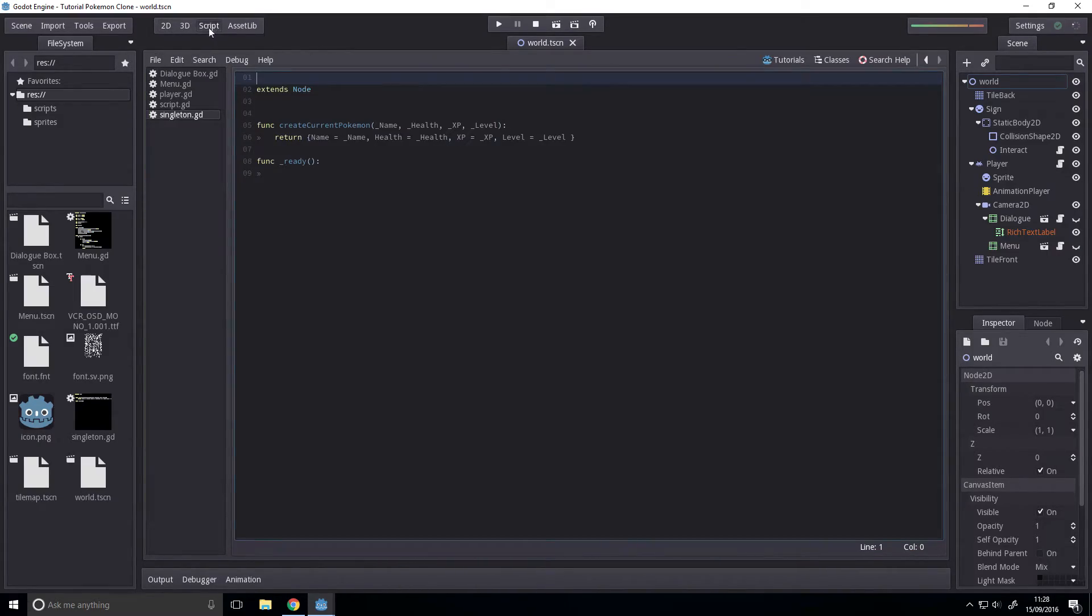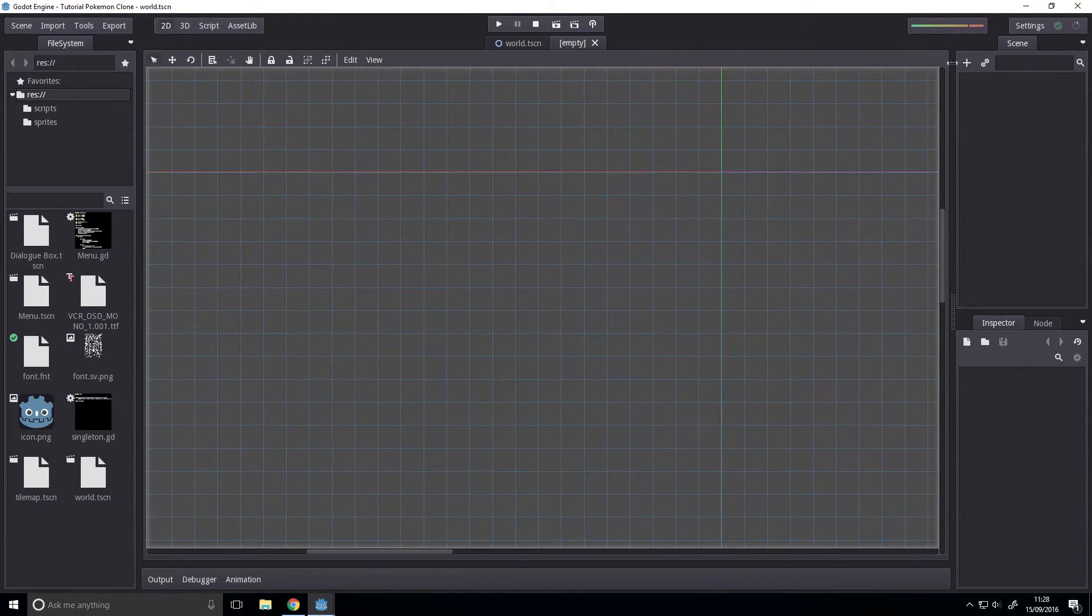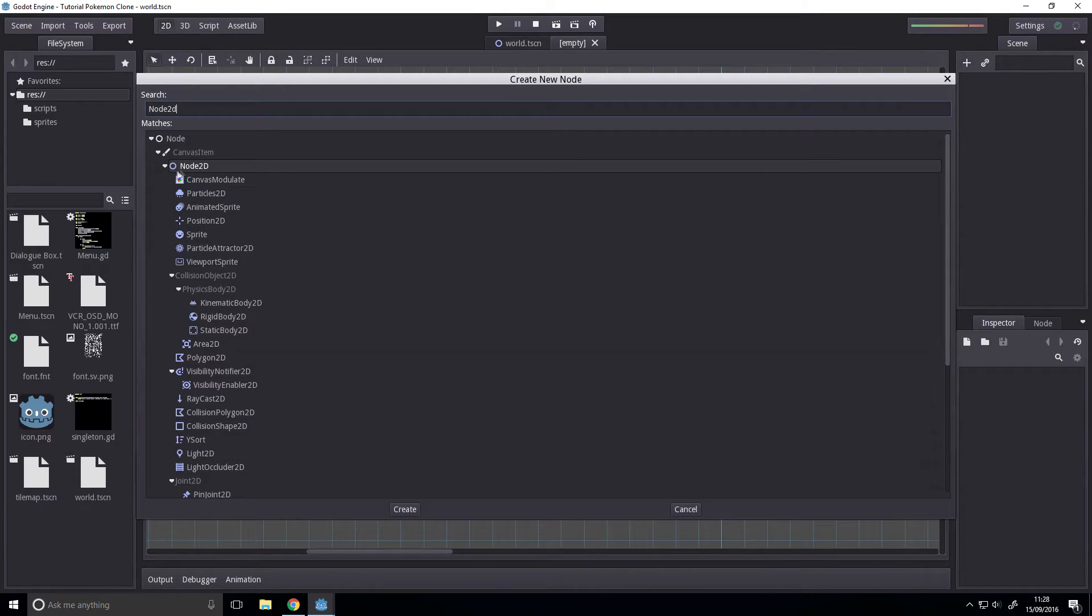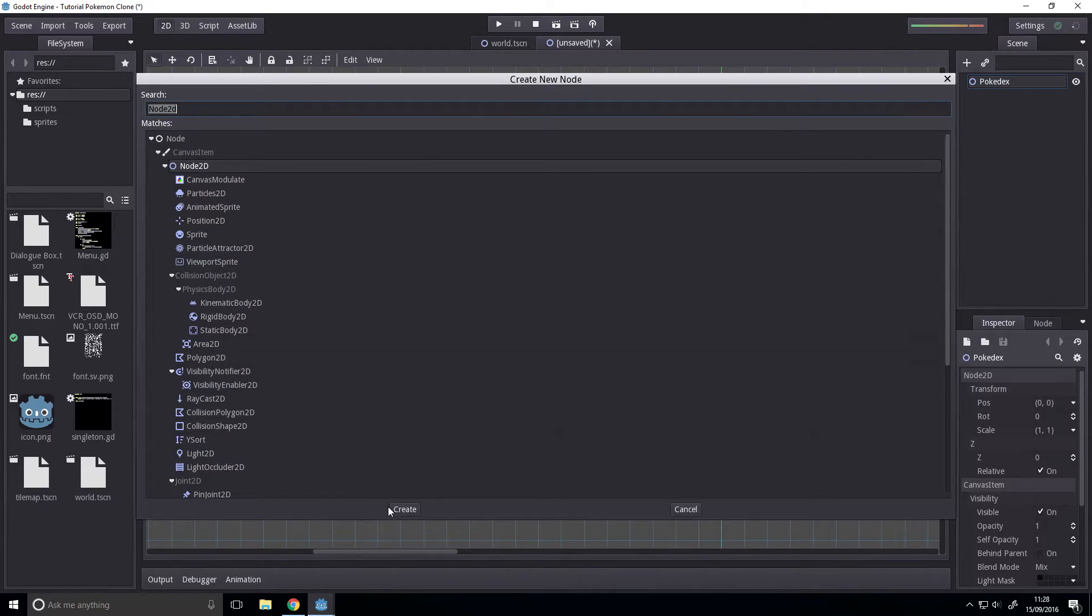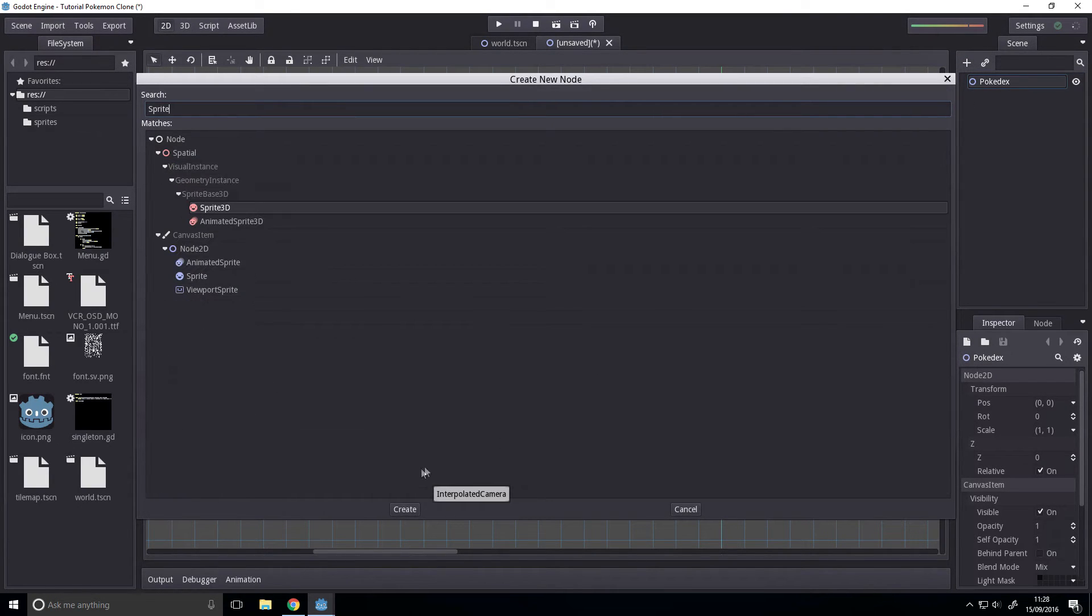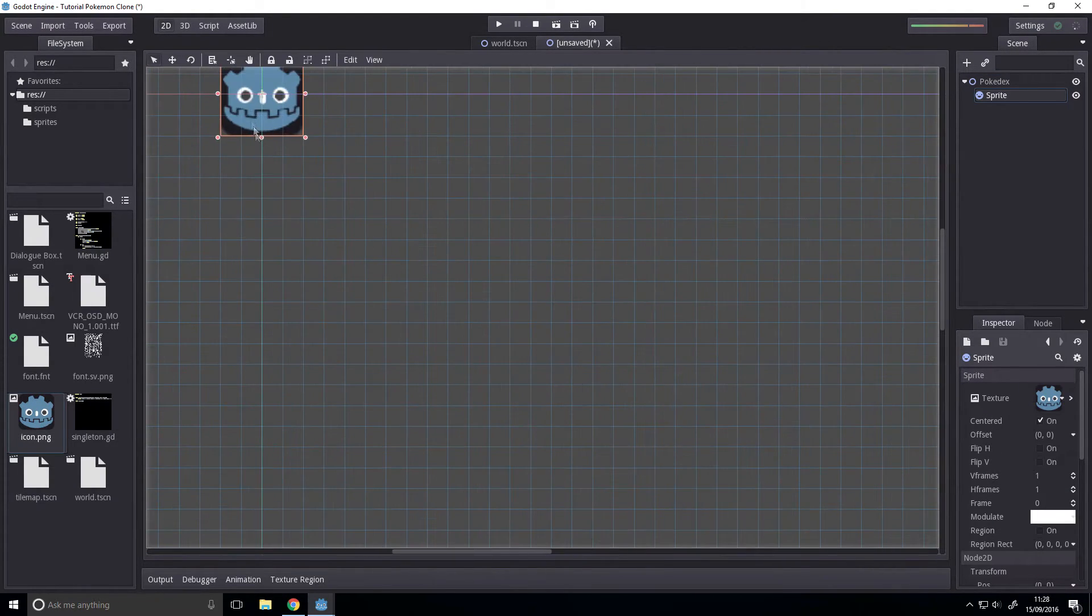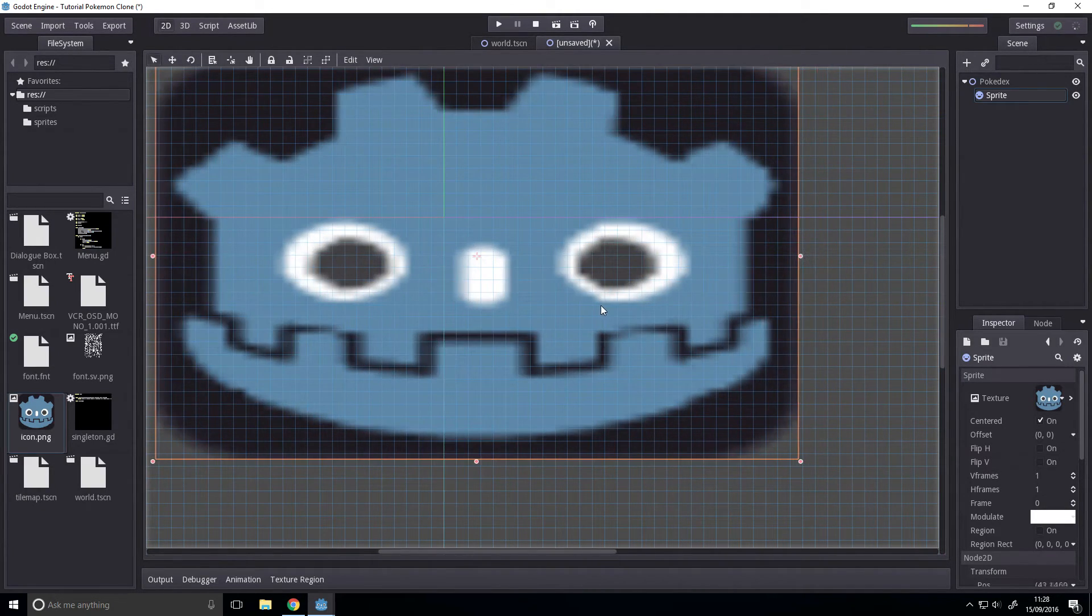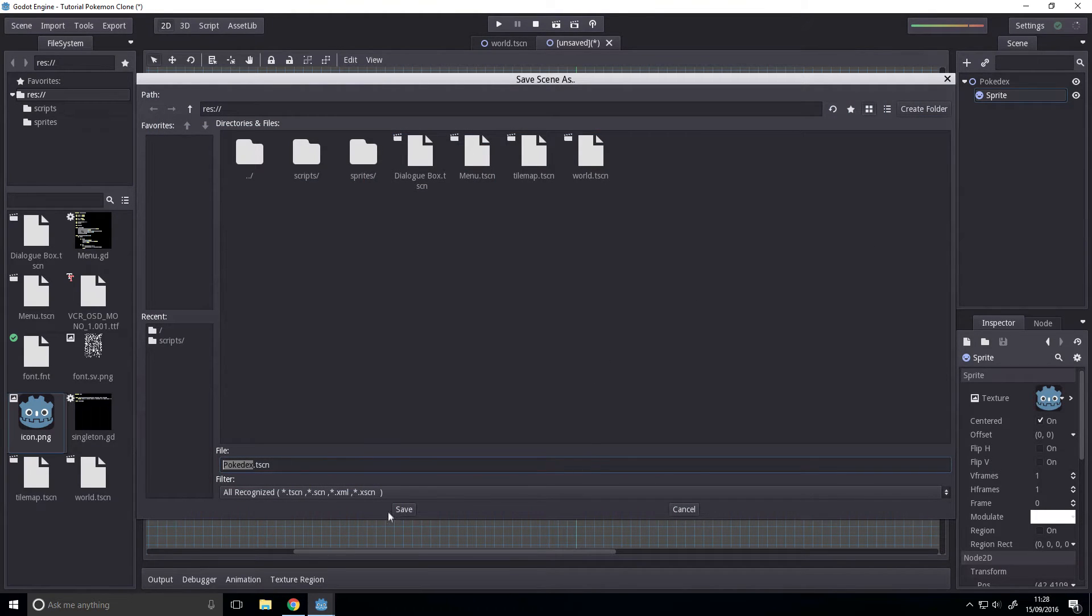So then, how are we going to do this? We're going to create the scene that we want to switch to, add a Node2D, and we shall call this our Pokédex. For testing purposes, we're going to create a sprite and just set it to the Godot icon. Stretch this out. Hideous. Save this as Pokédex.tscn.